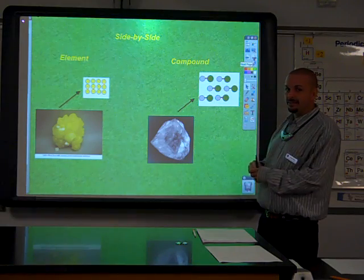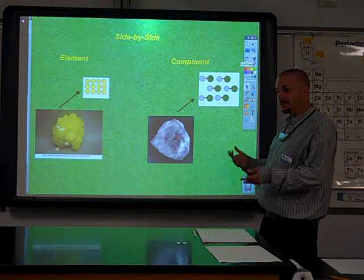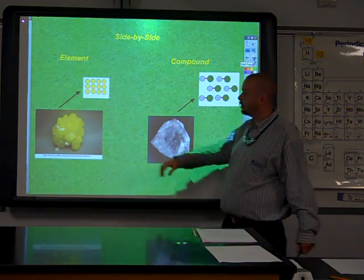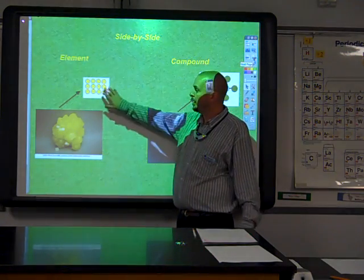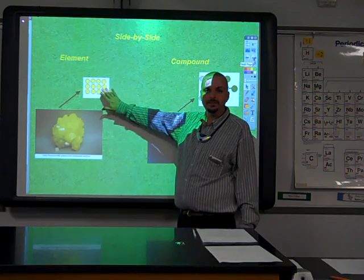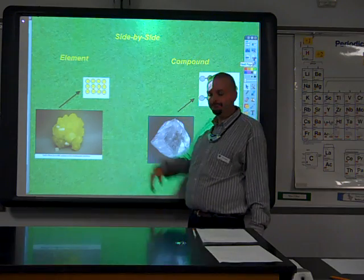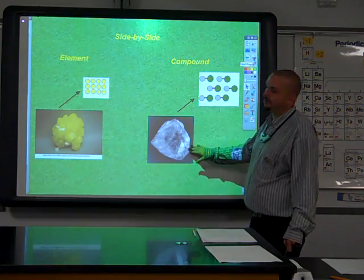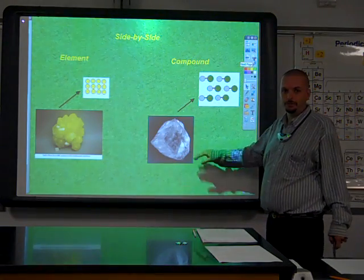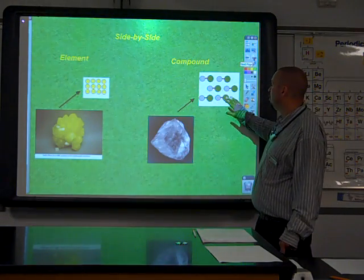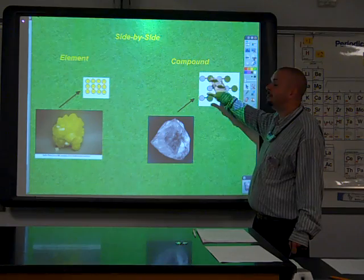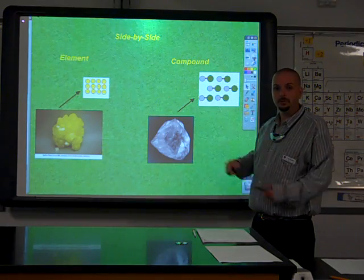Side by side, we can see the difference. Here's our sulfur — nothing but sulfur atoms, one type of atom. There's our table salt, sodium chloride — one type of molecule.